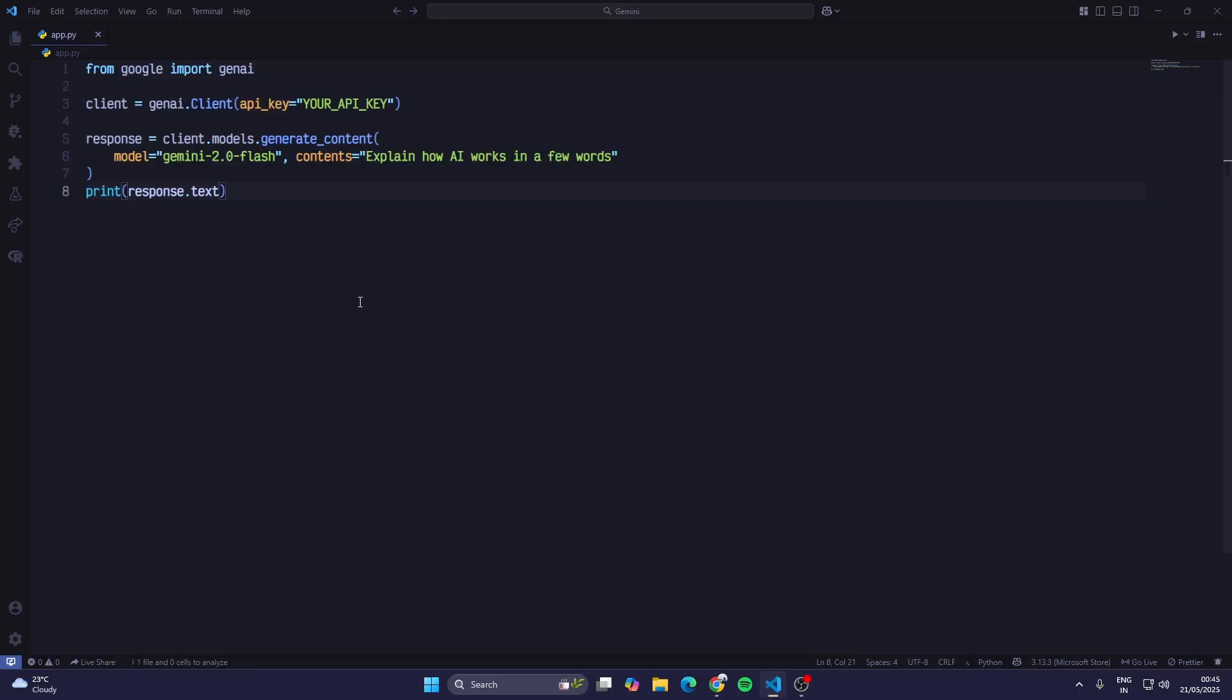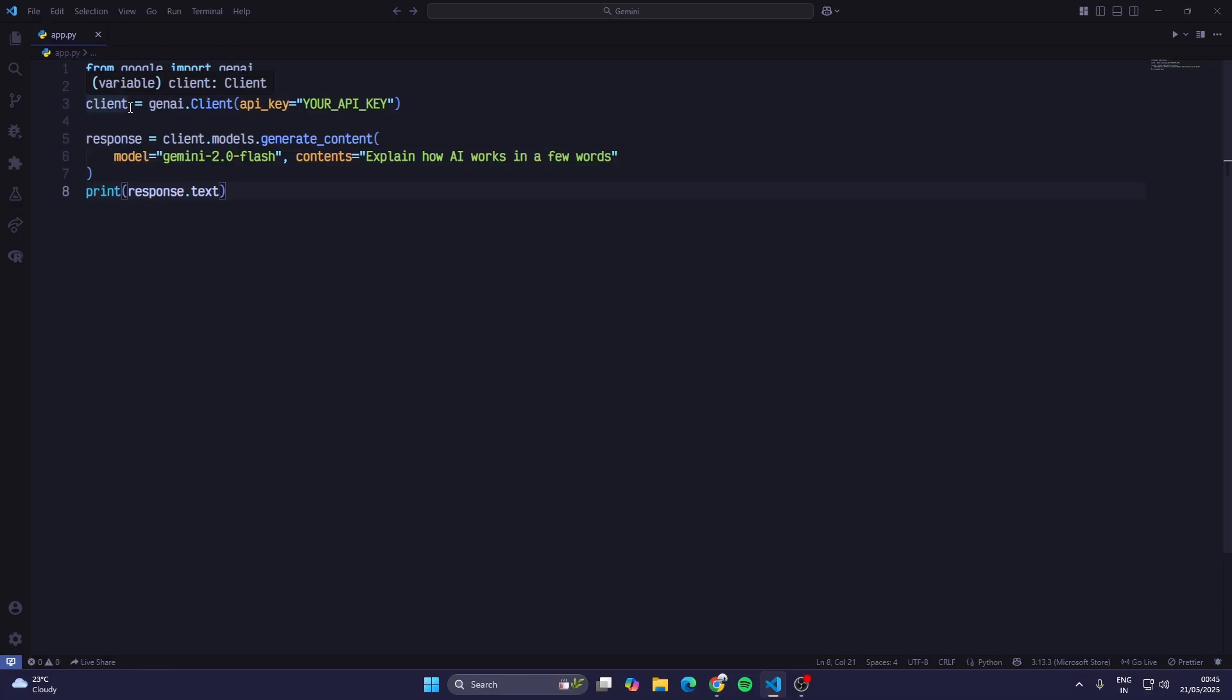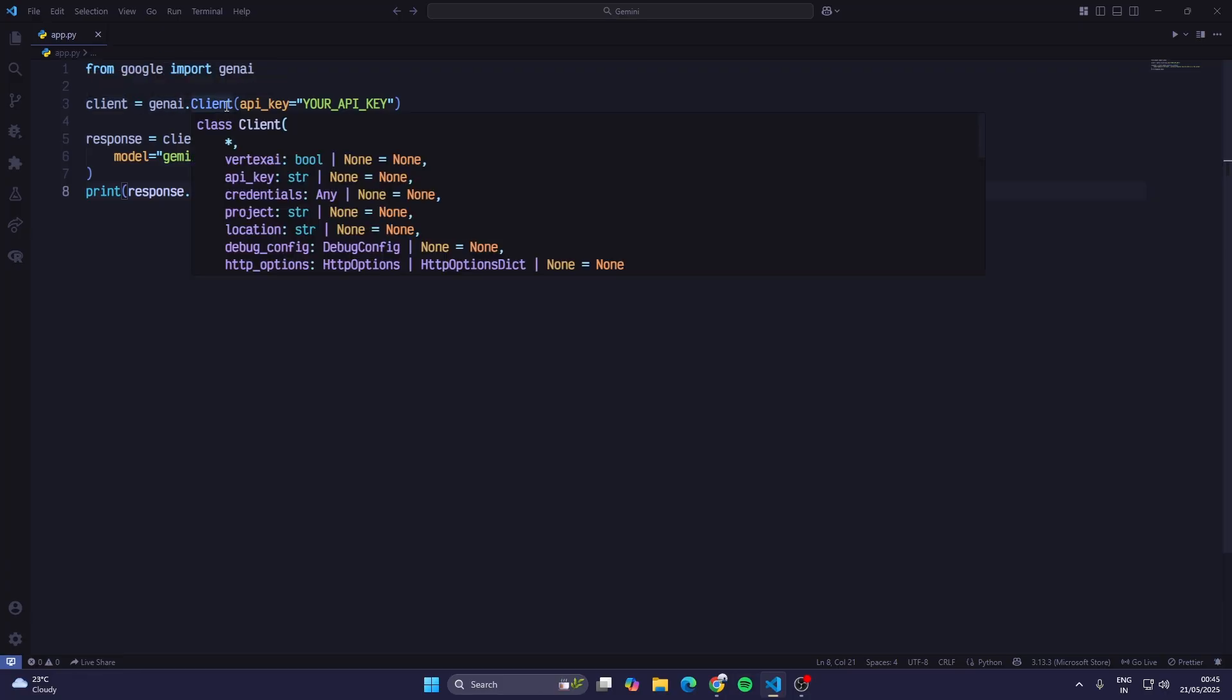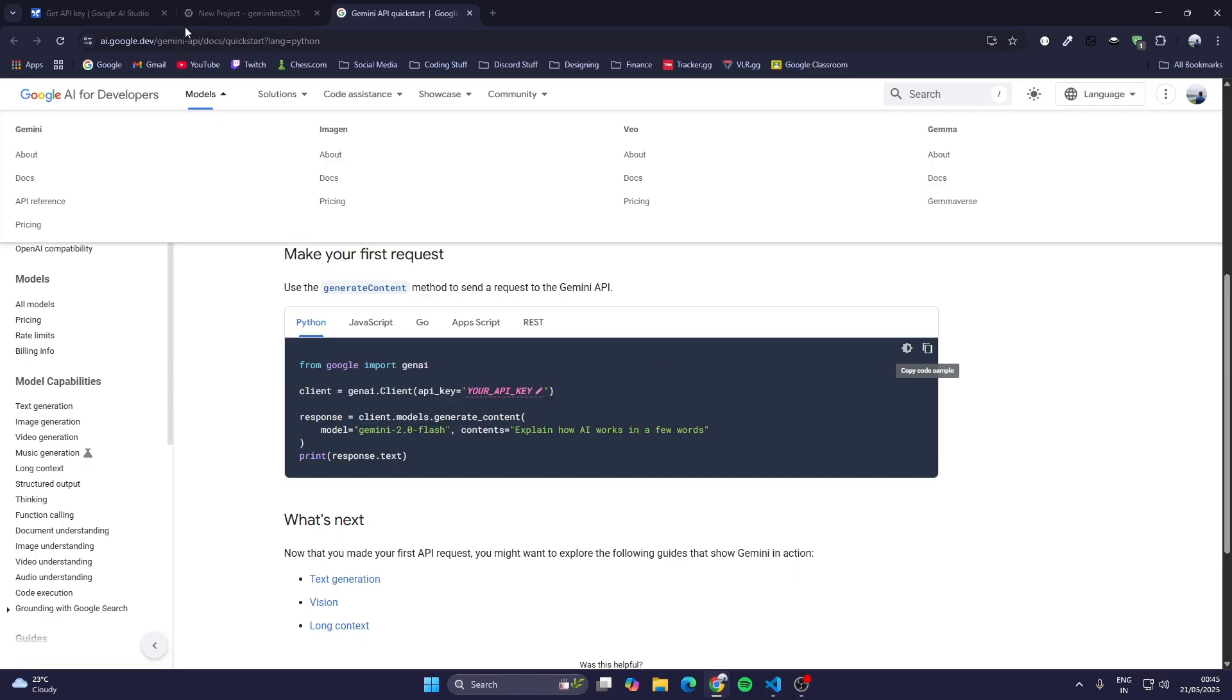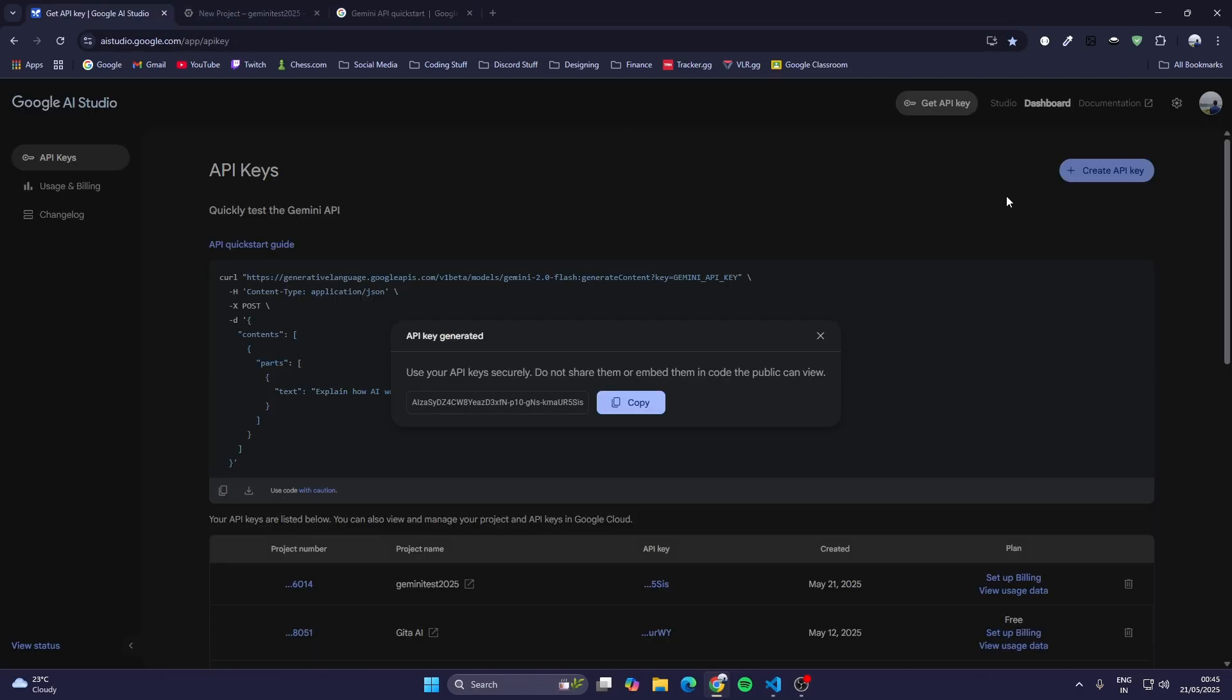Now you can see, first from Google we are importing the GenAI module. After that we are creating a client object, genai.Client, and then we are giving the API key. Then response equals client.models.generate_content. We are choosing the model, so right now it's giving us Gemini 2.0 flash but what we will use is Gemini 2.5 flash.